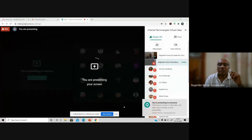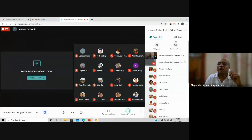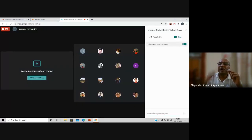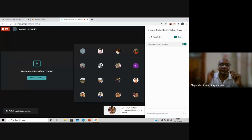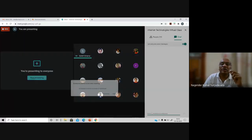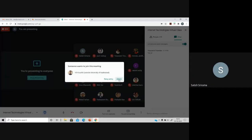Let me just share my screen. I hope you are able to see my screen. Can anybody say yes from the chat window? Are you able to see the screen? Yes, we can.